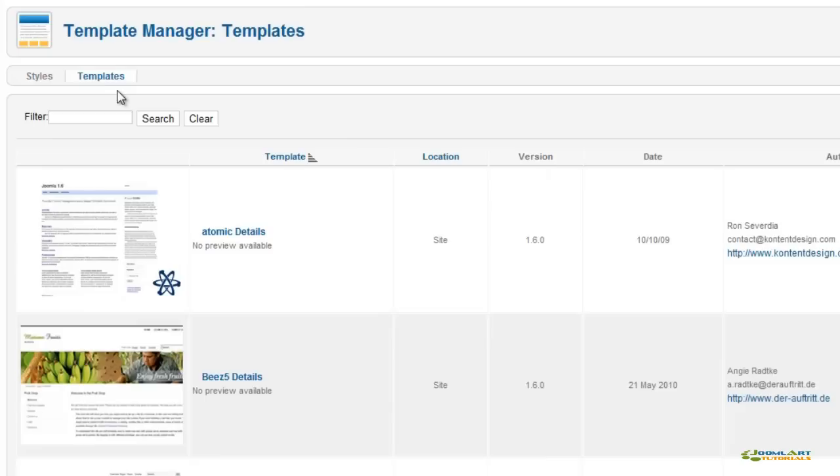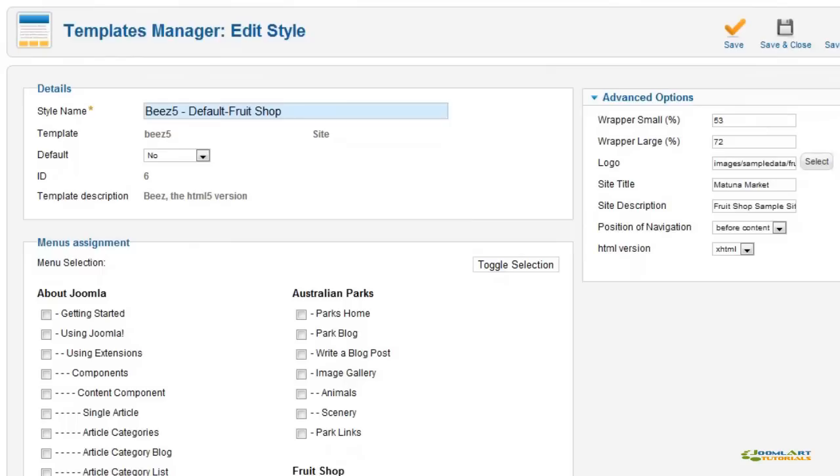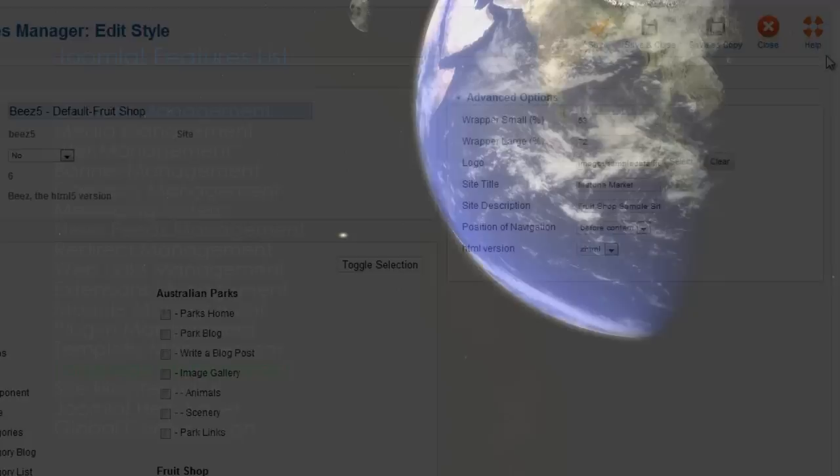The default templates in Joomla 1.6 are just enough to get you started with a website. Almost all templates provide various parameters and settings, such as template width, logo settings, or layout control.